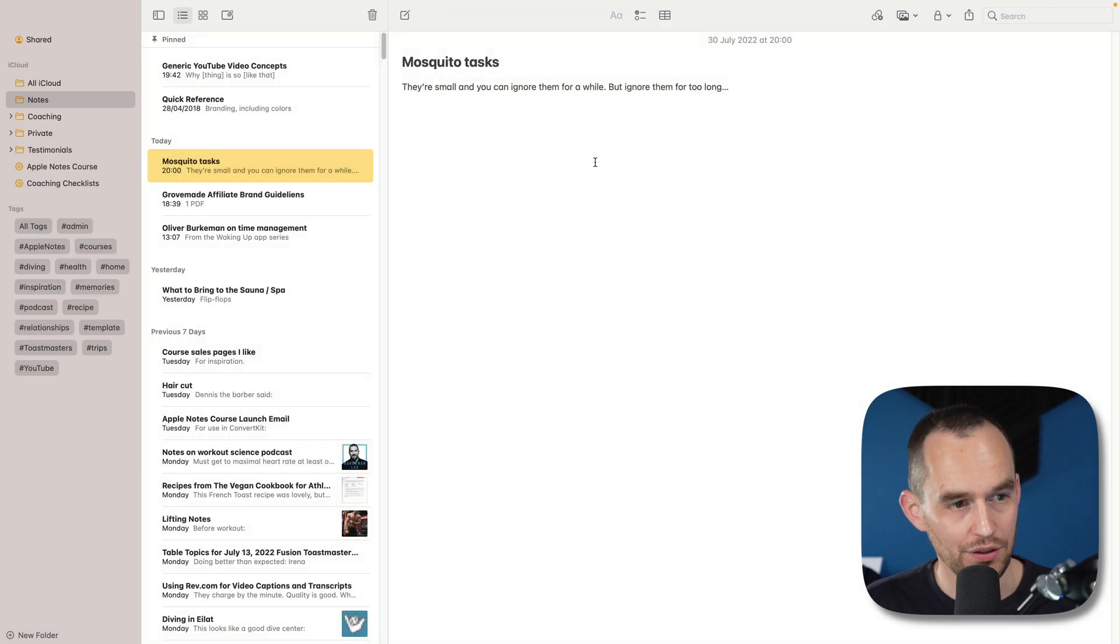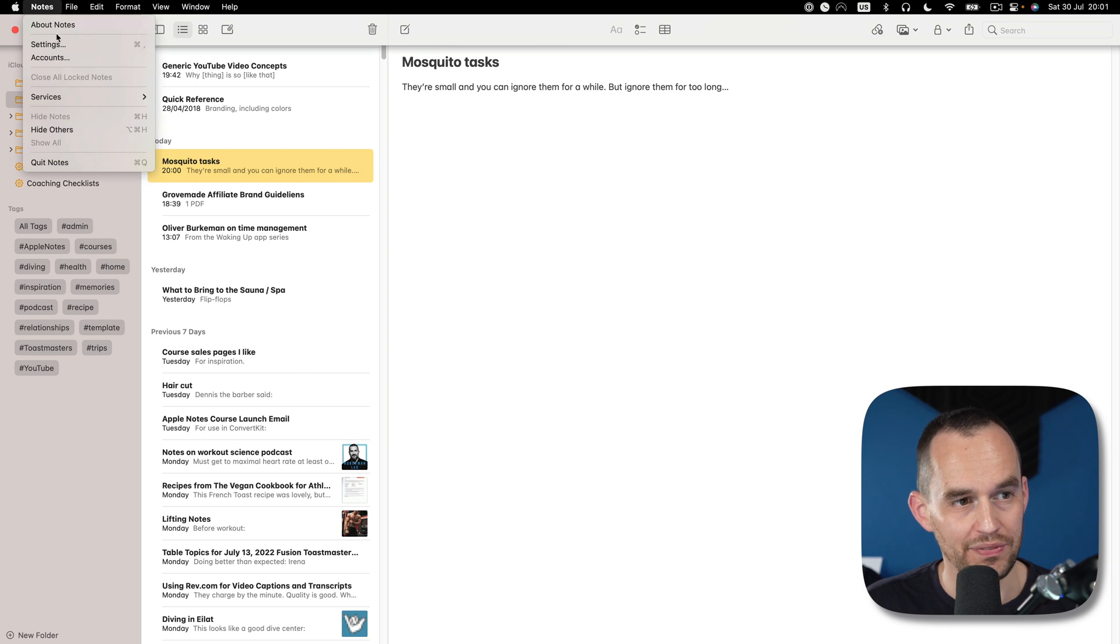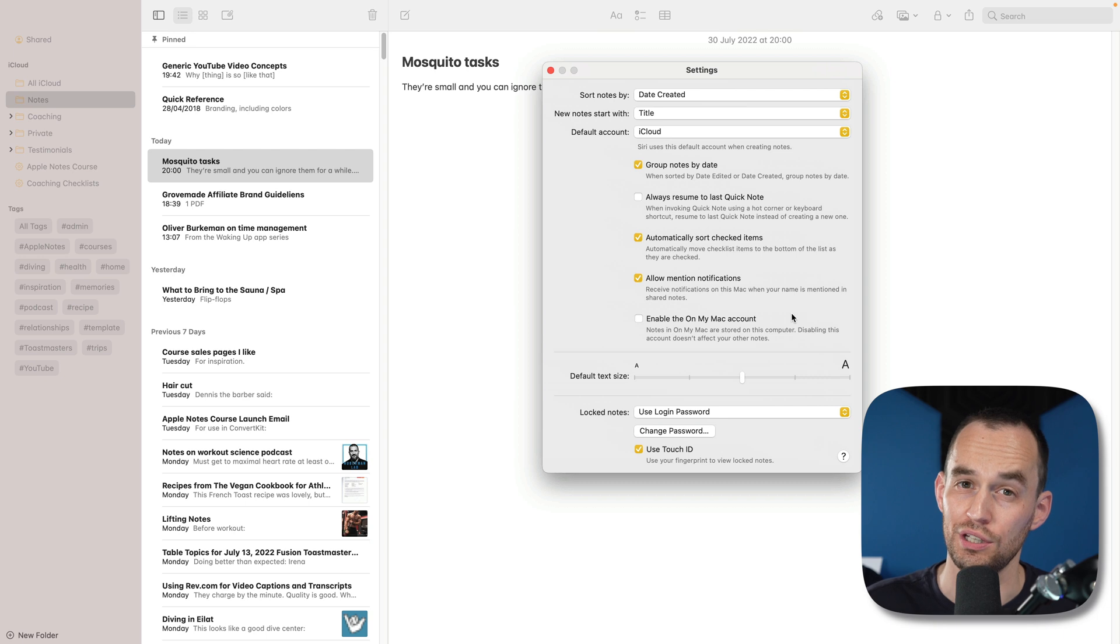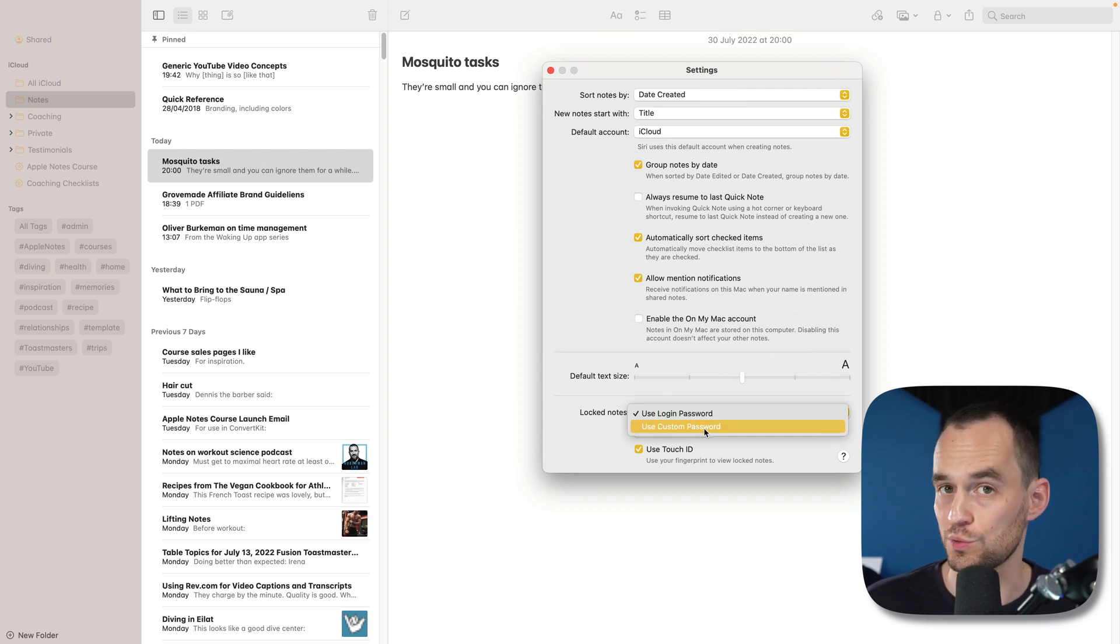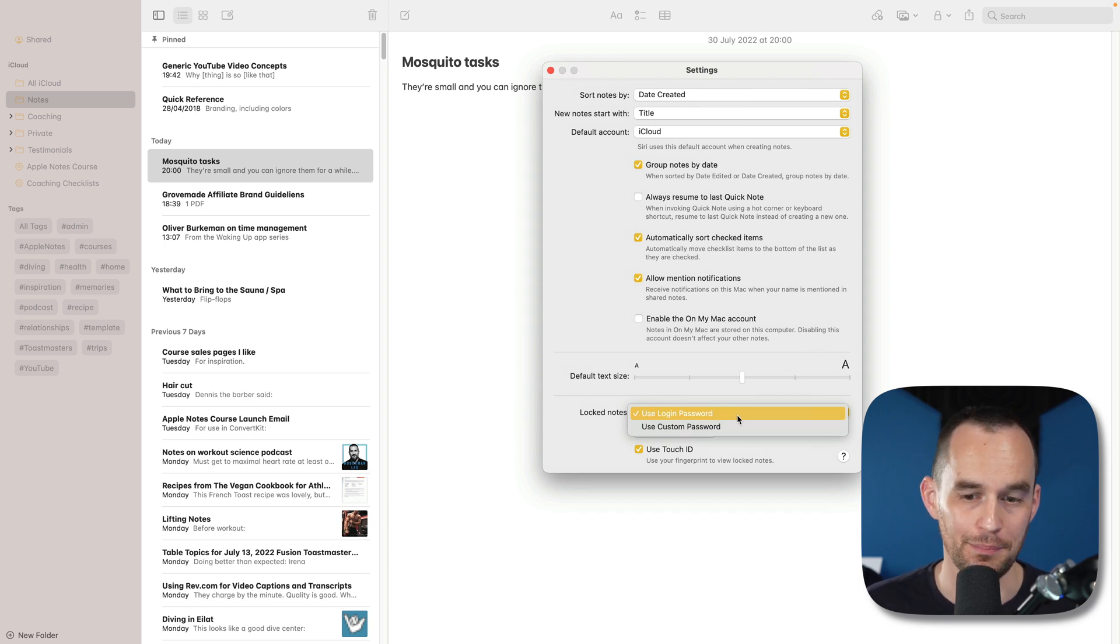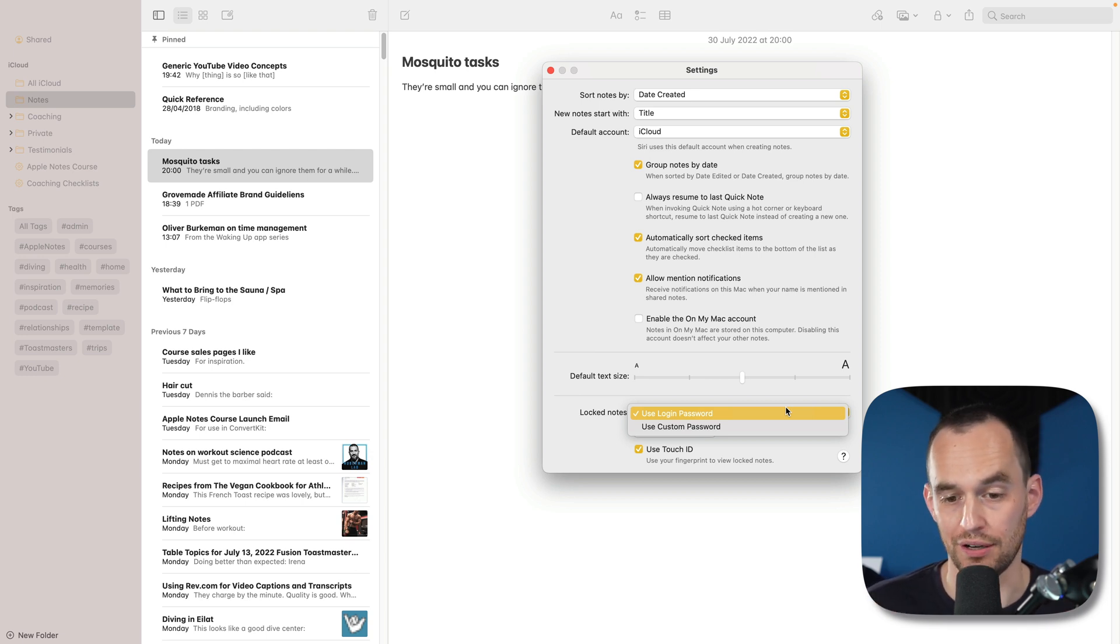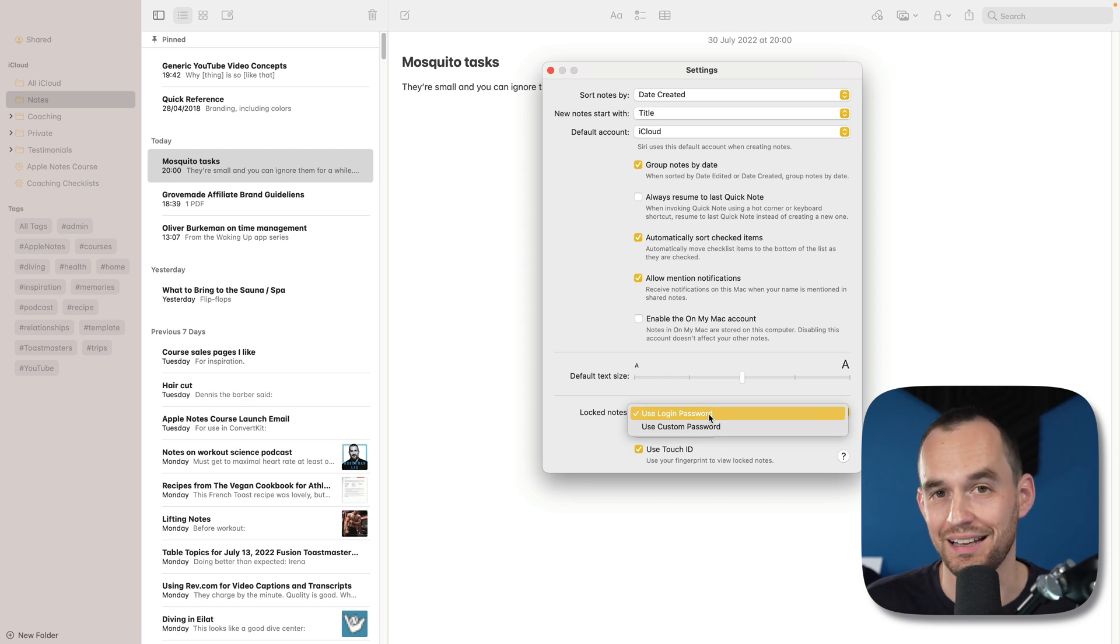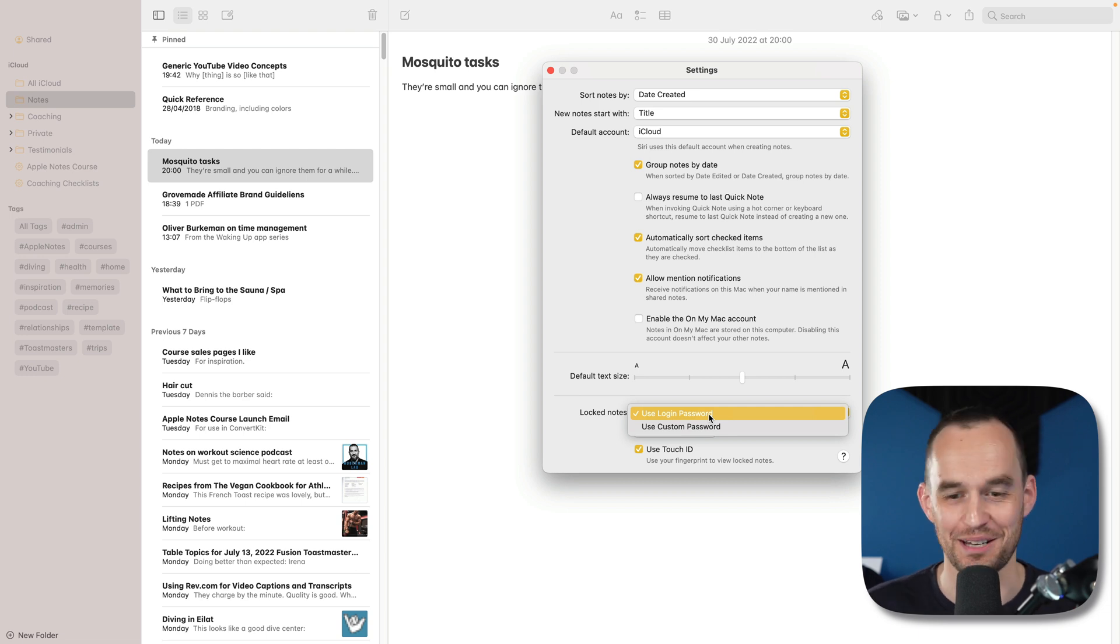Another thing I want to show you is about locked notes. If I go to notes and settings, you'll see that for the notes that you have locked, you can now choose whether the password that you want to use to protect your locked notes is a custom password, which is how it was before, or whether you want to use your Mac's login password. And on iPhone and iPad, this becomes your key code, the pin code that you use to log in. So I've got this set to use login password because that means that my notes will be just as well encrypted as they were before, but I have to remember one less password. It's nice to not have a separate password for this.